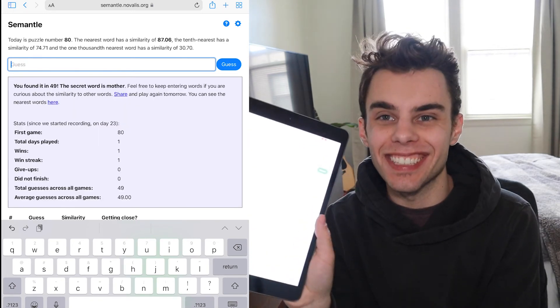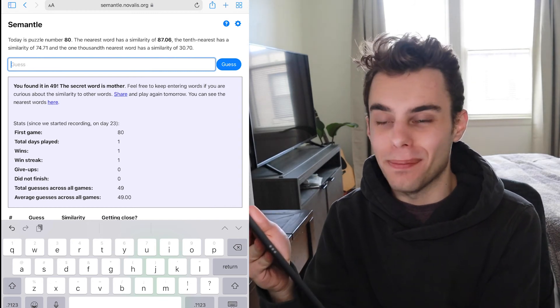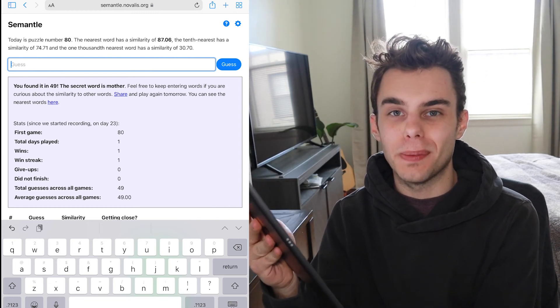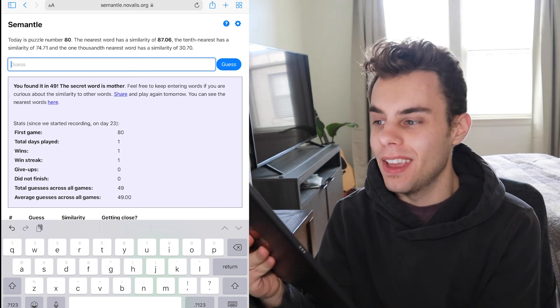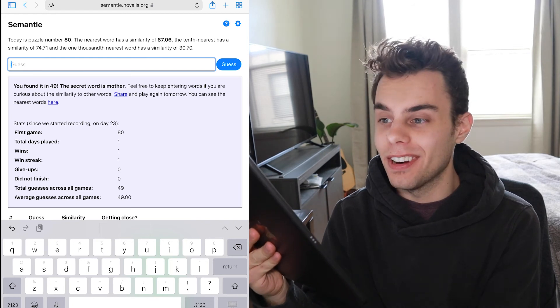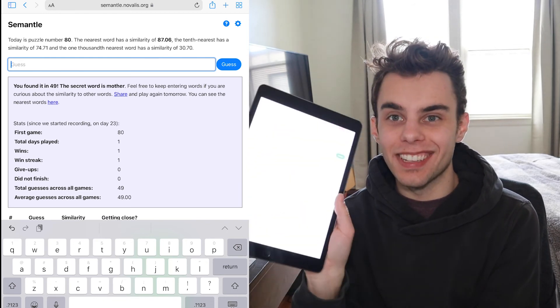We found it guys. This is the first time that has ever happened in the history of me playing which has been like five times and I've spent hours on this before. Wow. We did it.